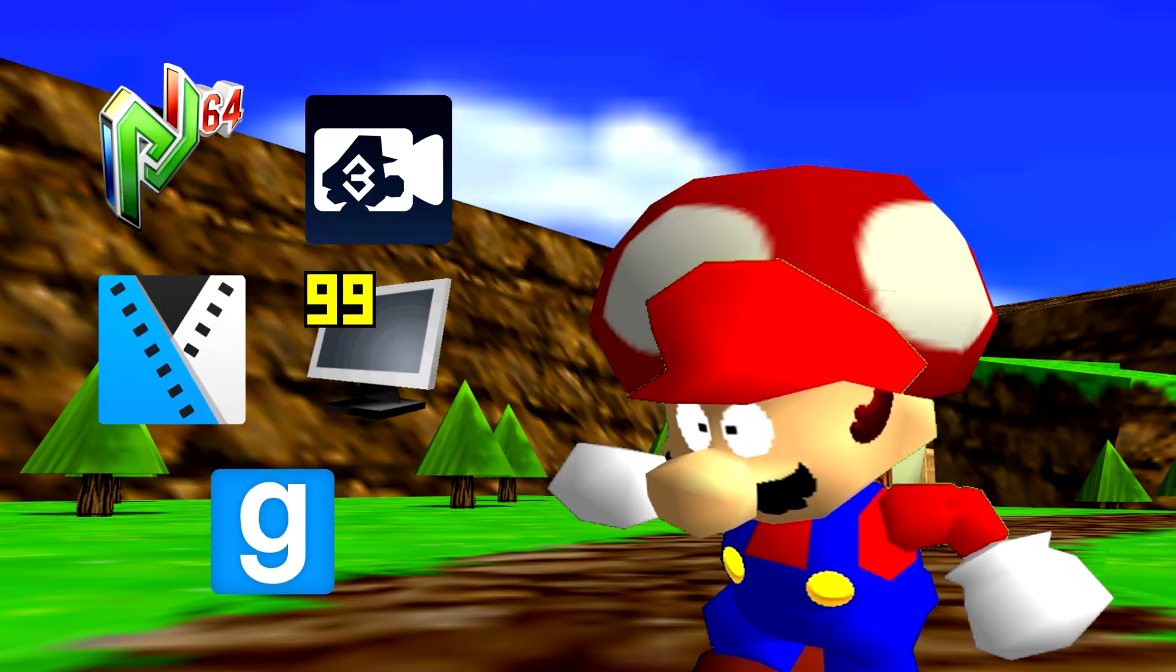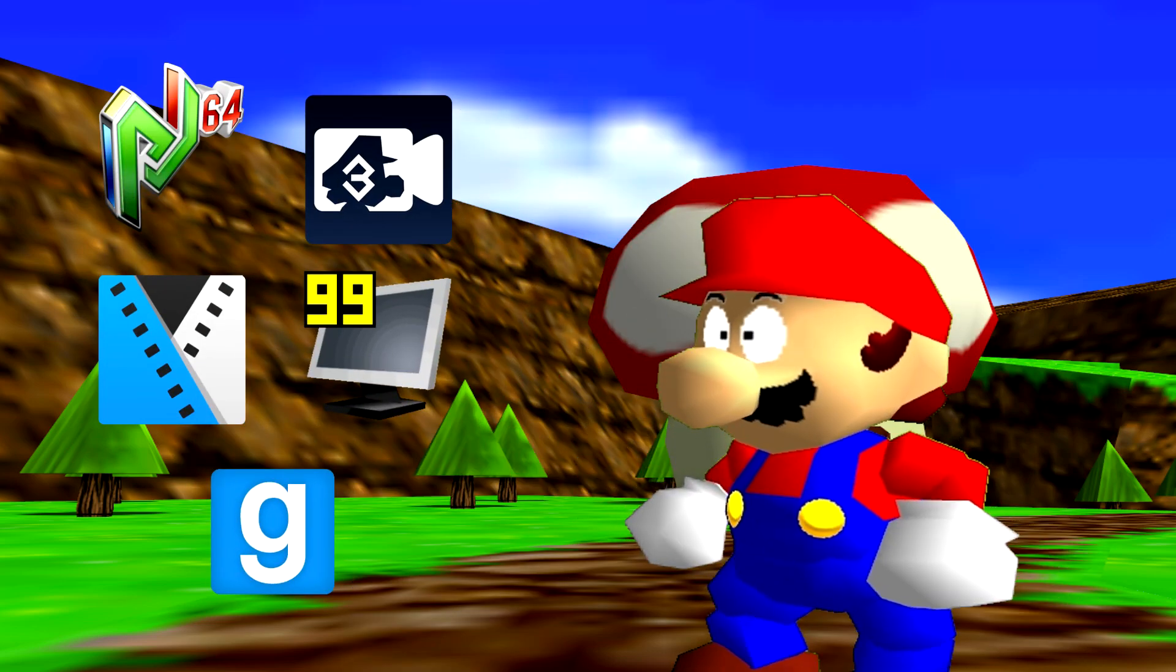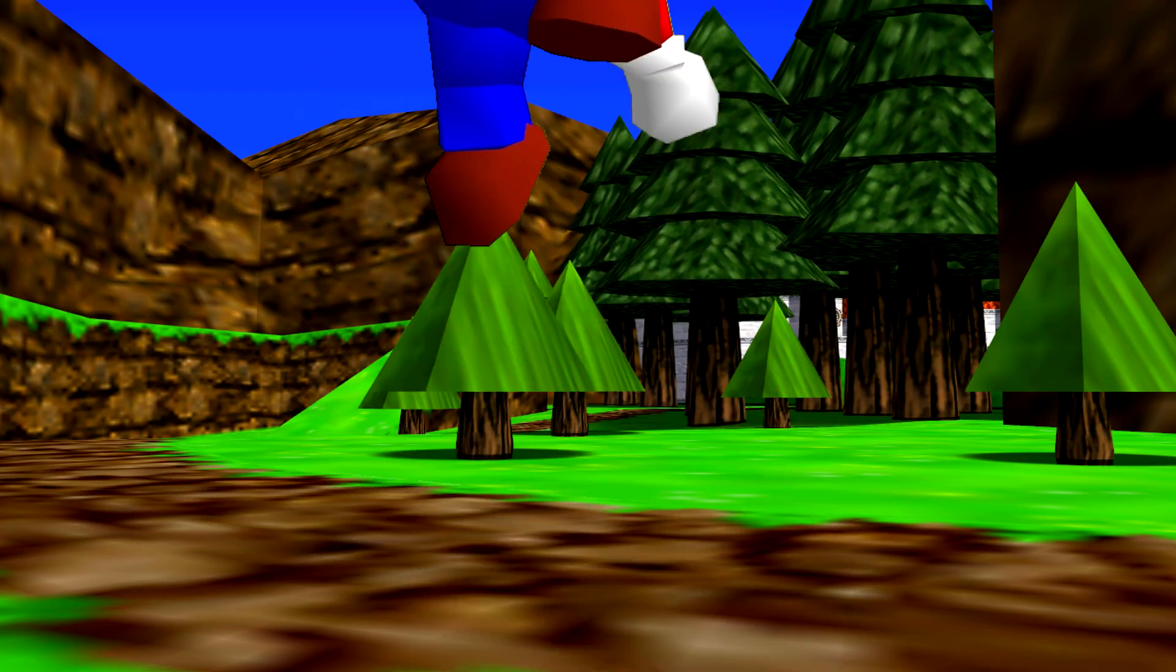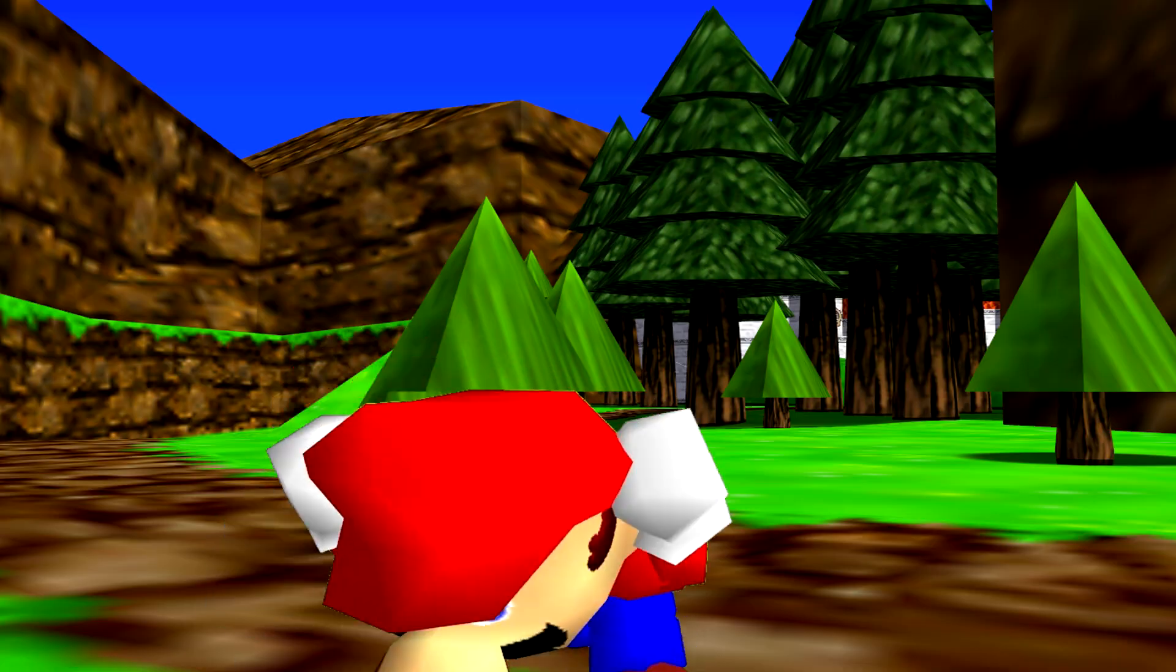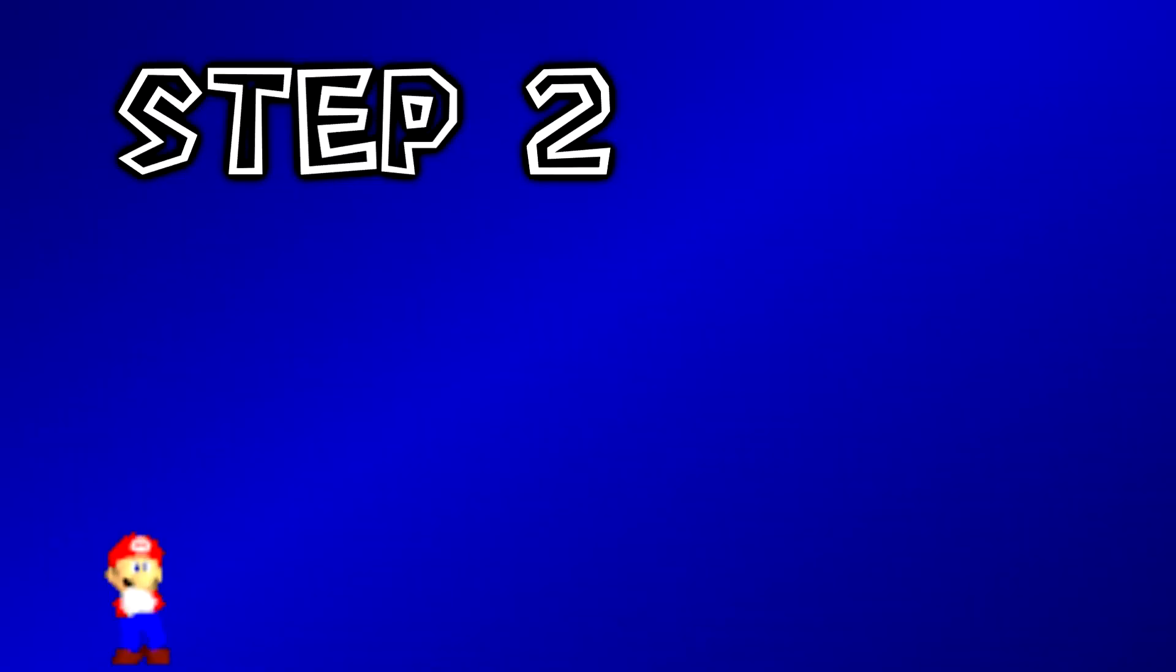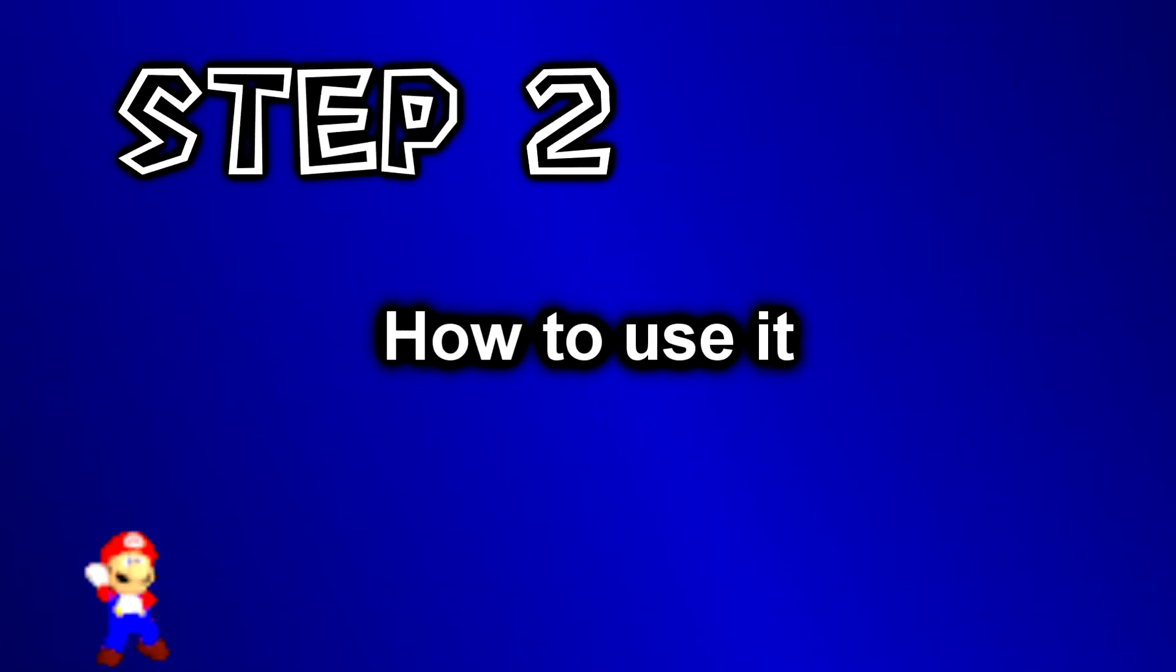With all these programs we can continue with the tutorial. Hey! That was pretty good! Get ready! Step 2: How to use it.